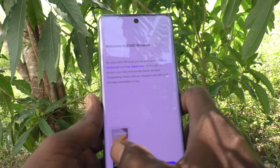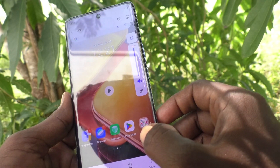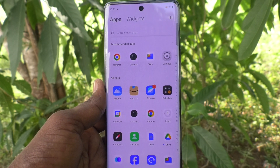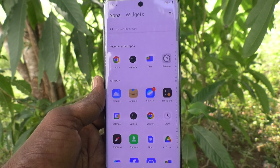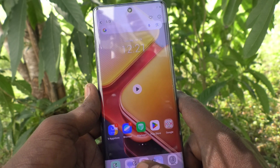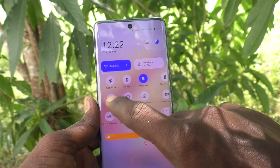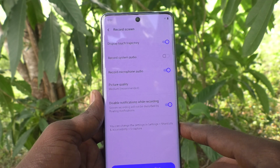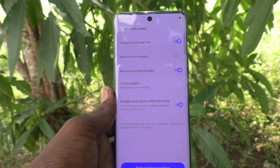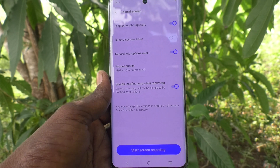Now I stop the screen recording and play the file. So what you have to do is long press on the Record Screen icon in the notification area and turn on 'Record Microphone Audio' so that you can get external mic sound and easily give a voice-over. Thanks for watching, bye bye.